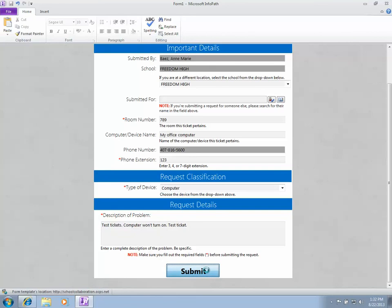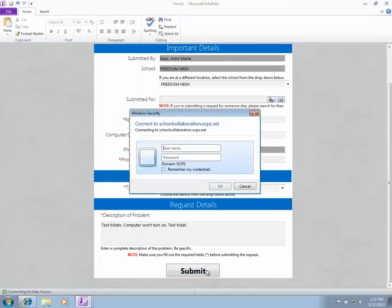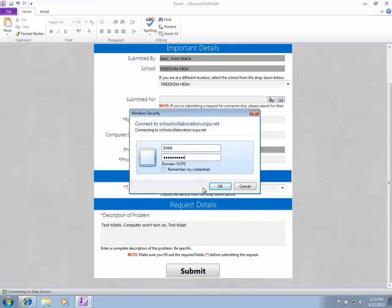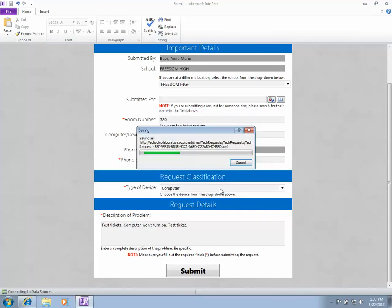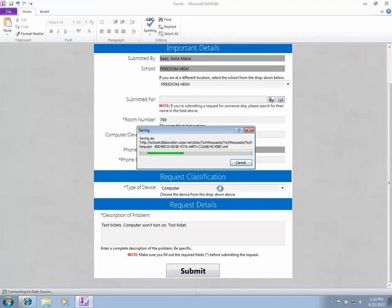If you get this authentication window, enter your personnel number and password. It's asking because it needs to write back to the SharePoint library and authenticate that you are who you say you are.